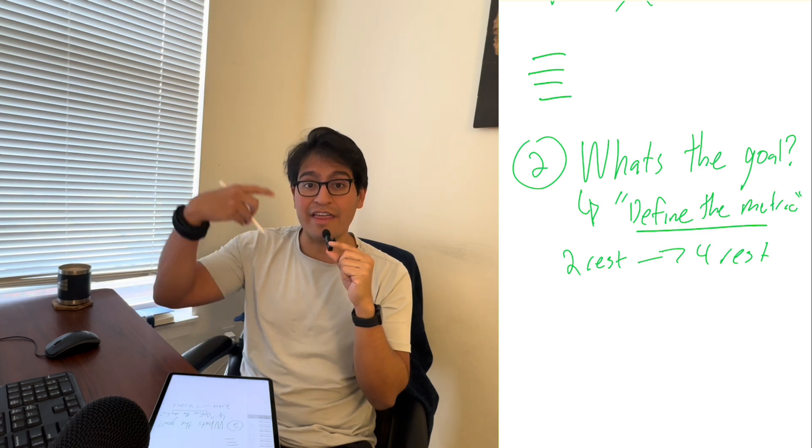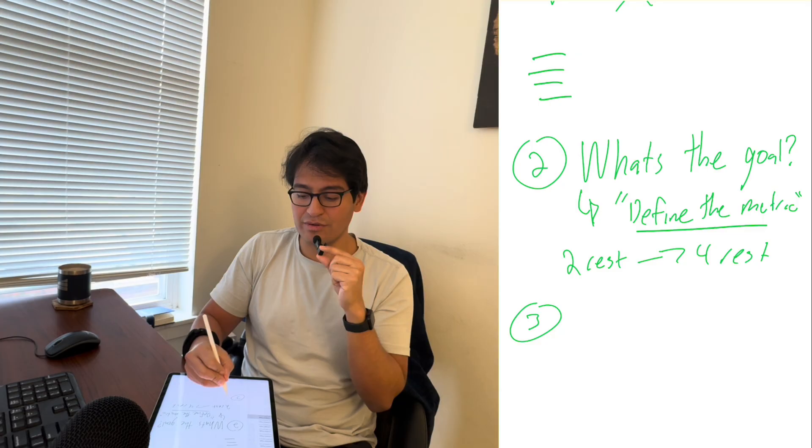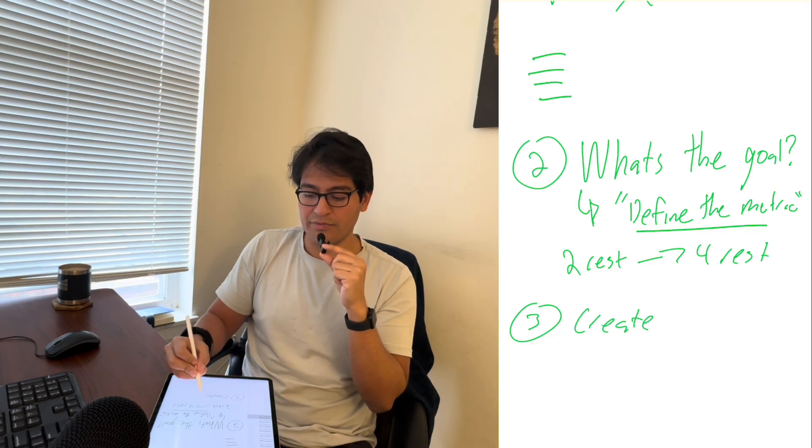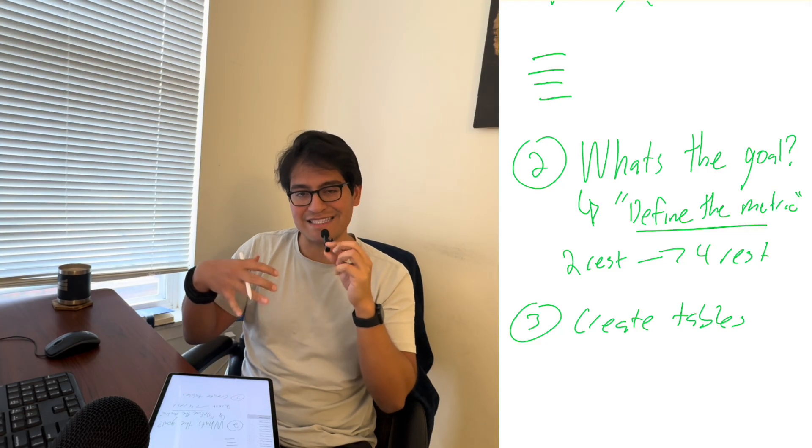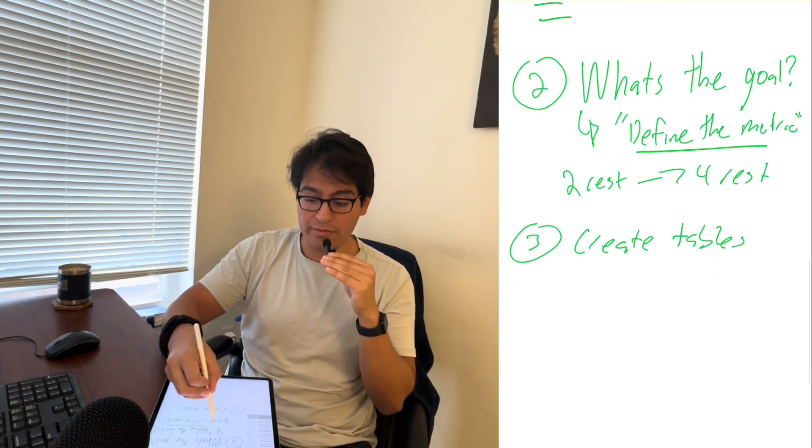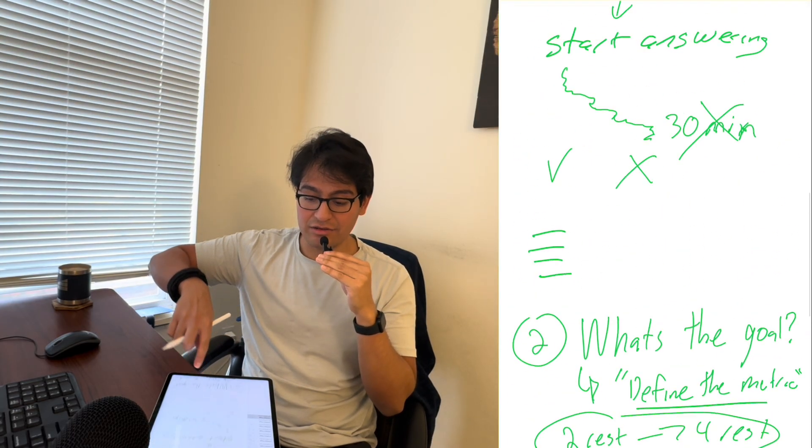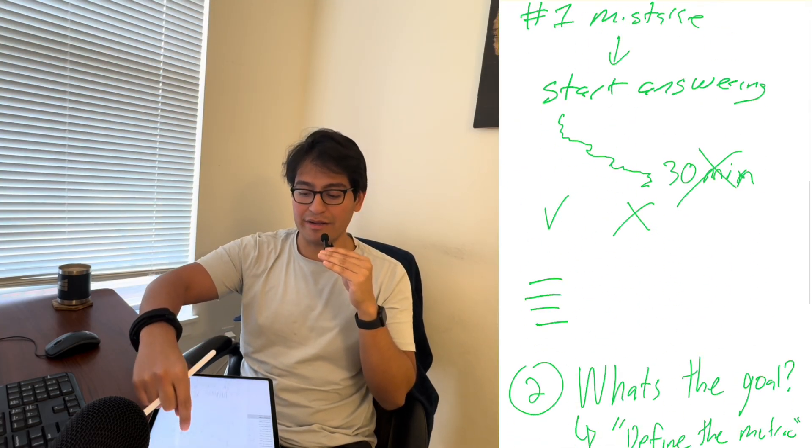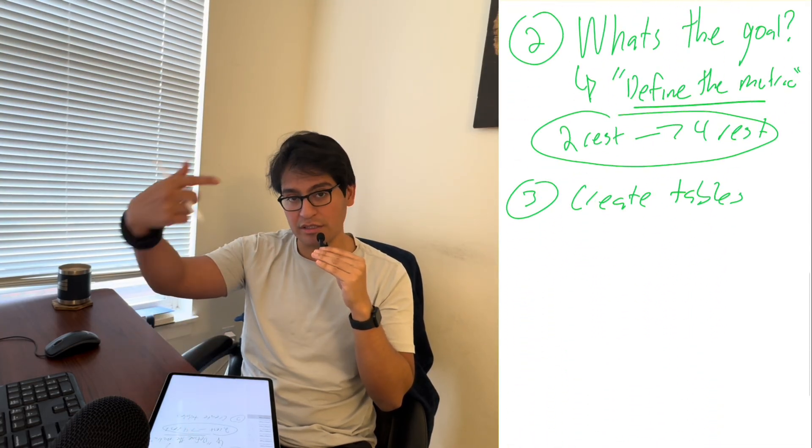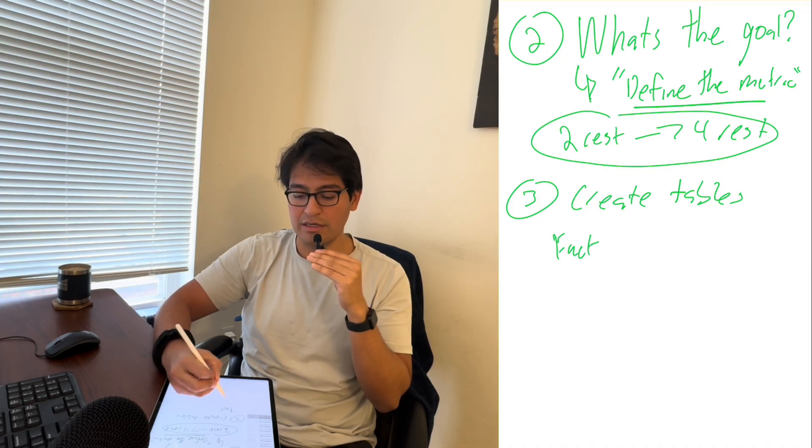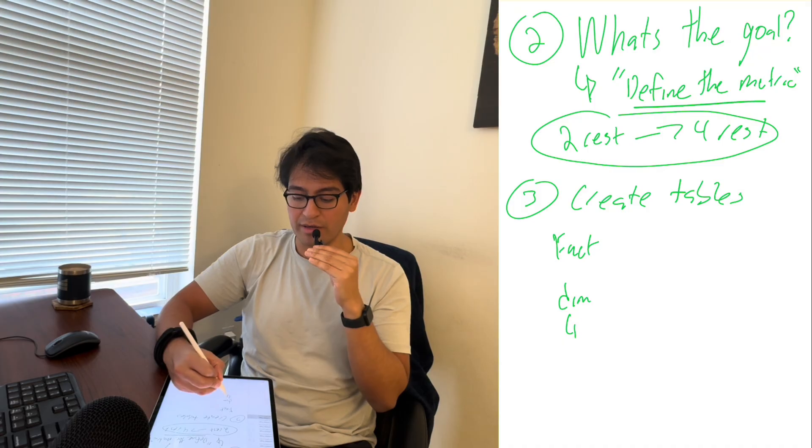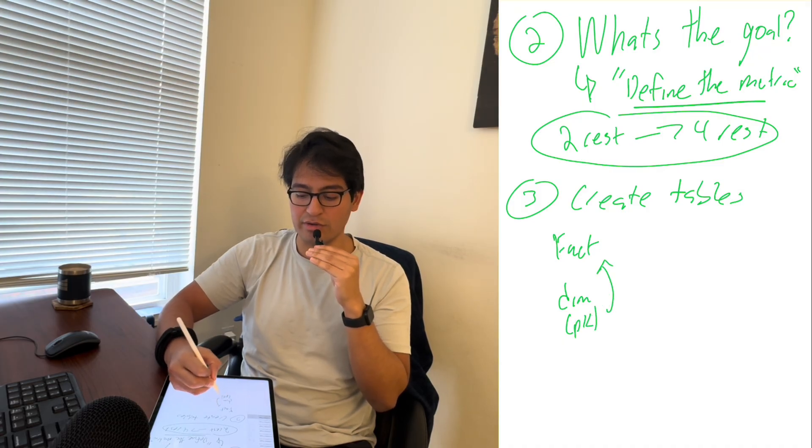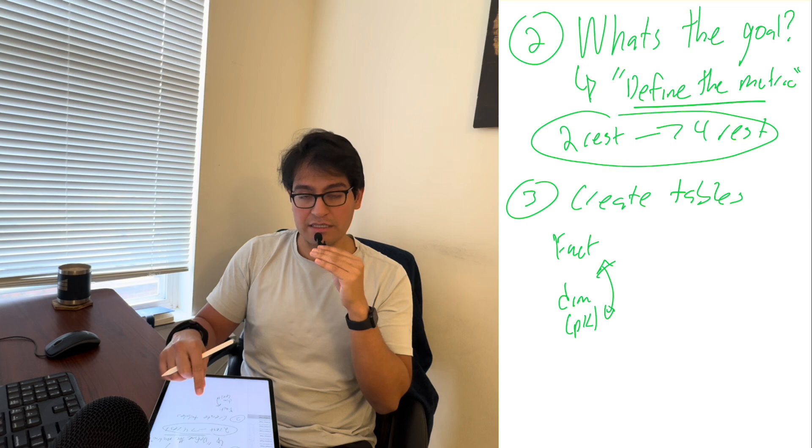Once we have that, then the final step is to actually create the tables. Create the tables, create the fact tables, the dim tables and say, based on what I know the metrics are, based on the questions above here, what are the right tables to actually create? And that's when you create your fact tables, your dim tables, and you create your primary keys and you attach the tables to one another, et cetera. That part's pretty easy.